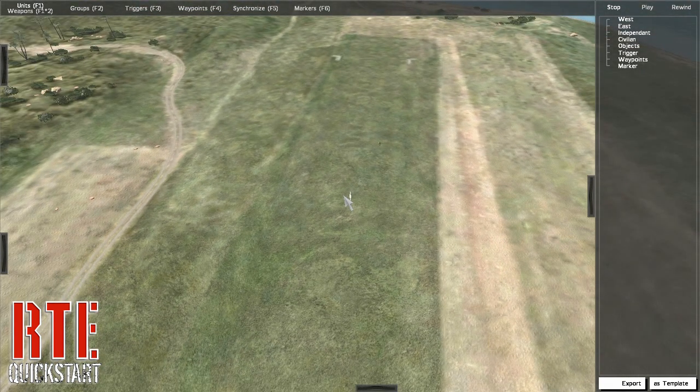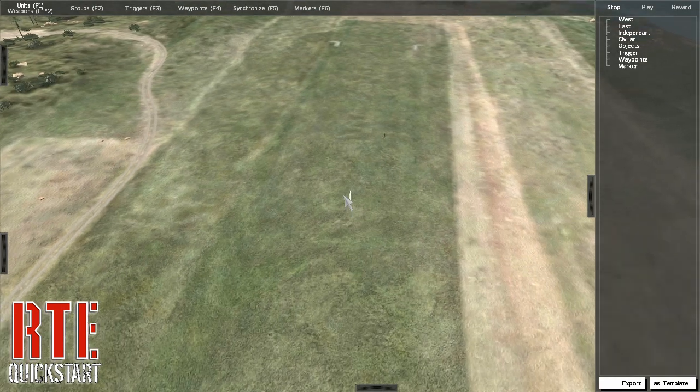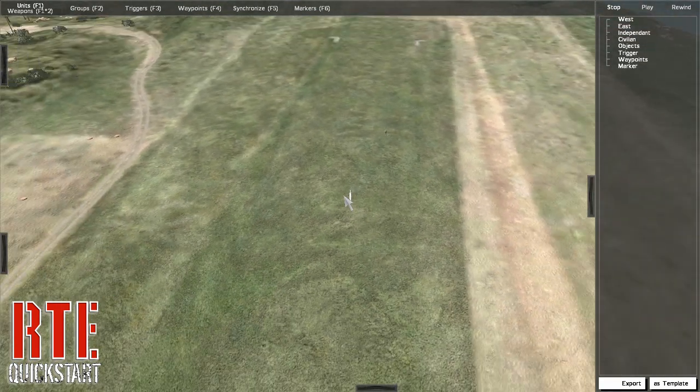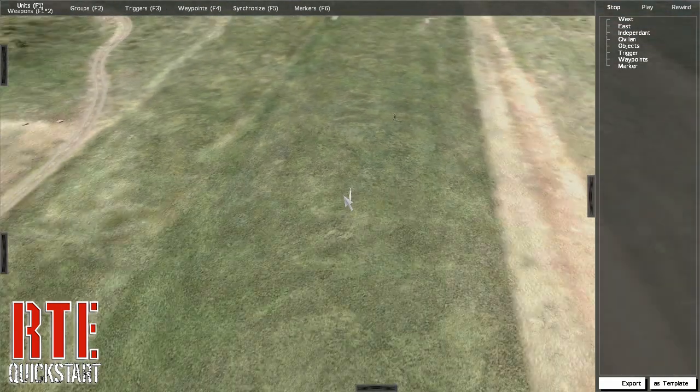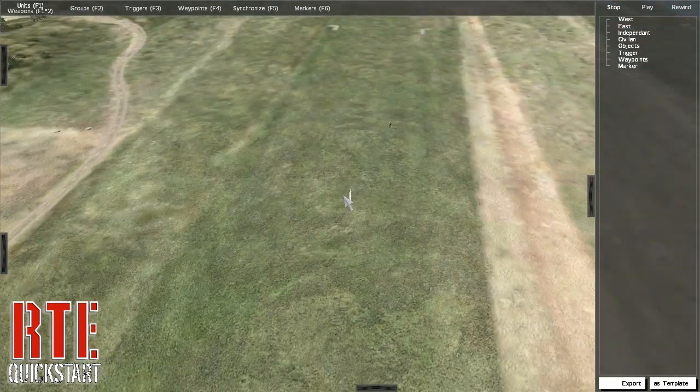To zoom in the camera, use R and F, or the mouse wheel.